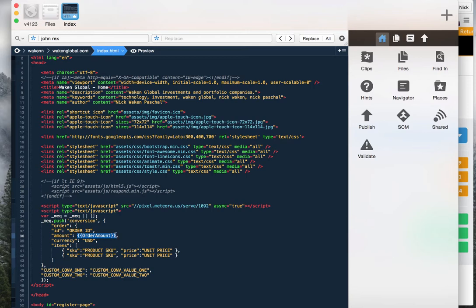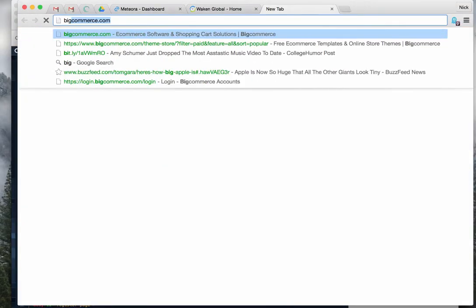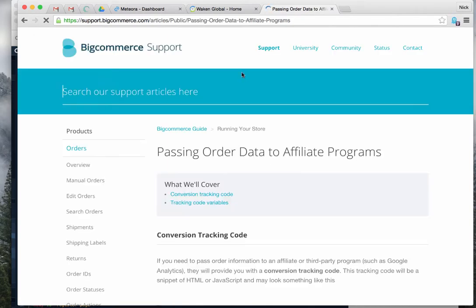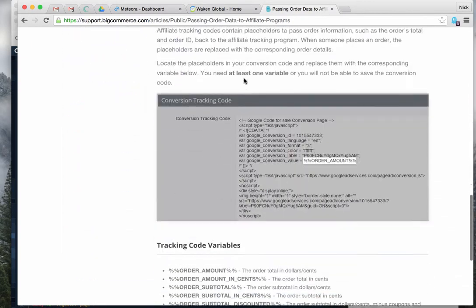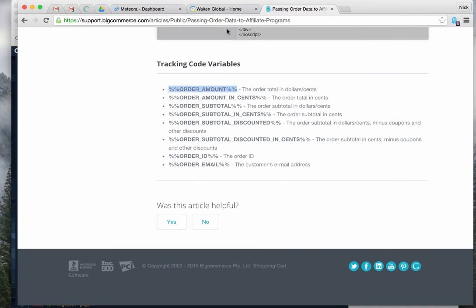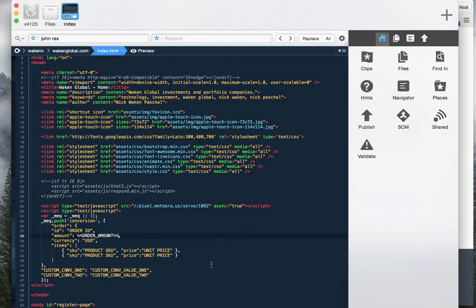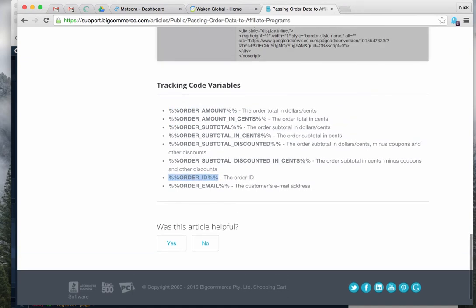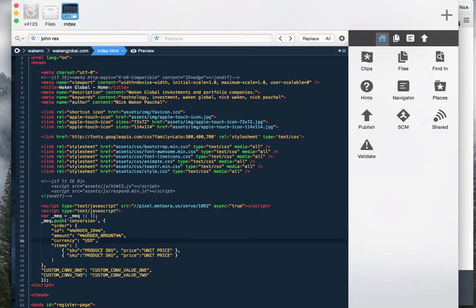You can find those placeholders in your platform's documentation. For example, in BigCommerce under conversion tracking, you can find the order amount placeholder. You'd copy that, paste it into the pixel code, and wrap it in quotes to make sure it comes through as a string. That way you'll have the exact order amount to attribute revenue to your campaigns. You can do the same thing with order ID.